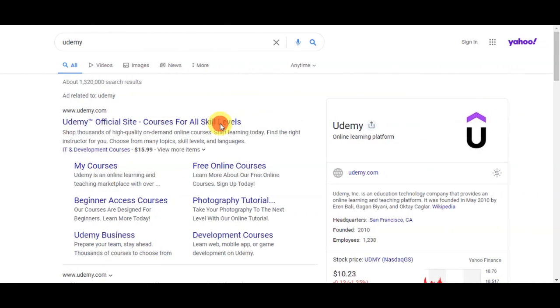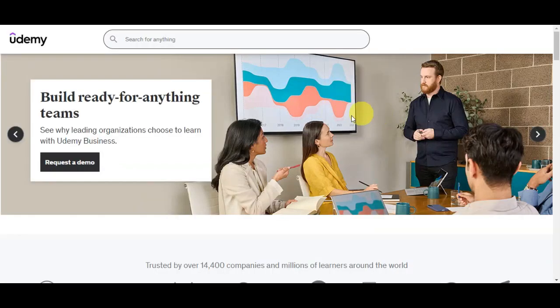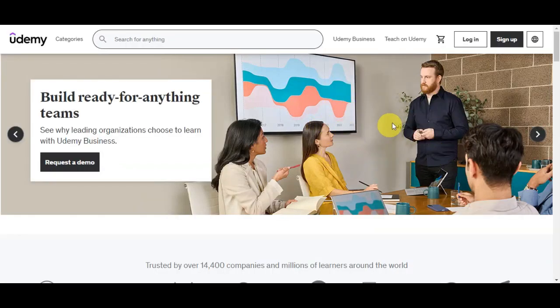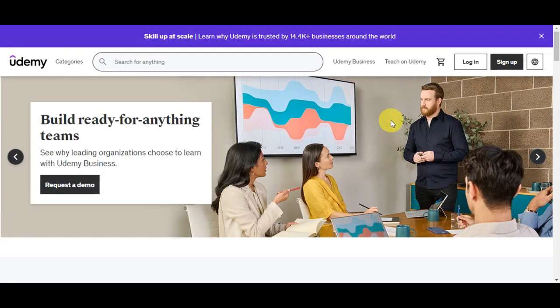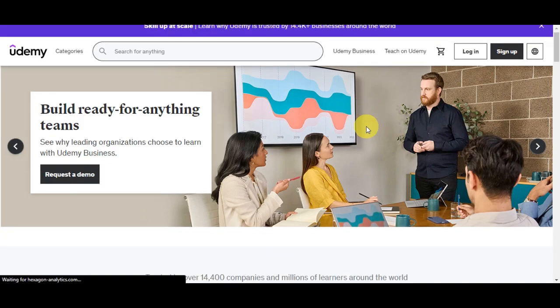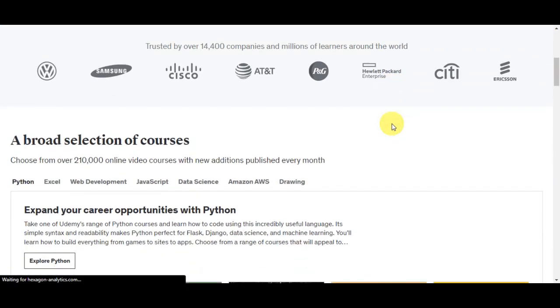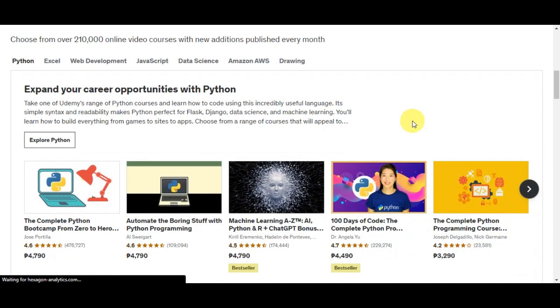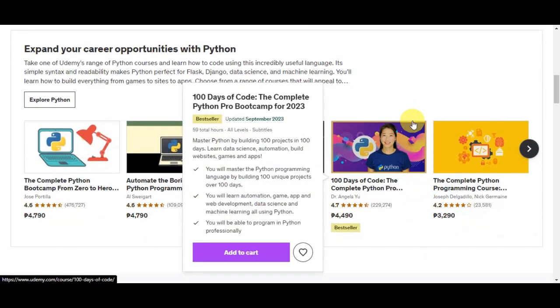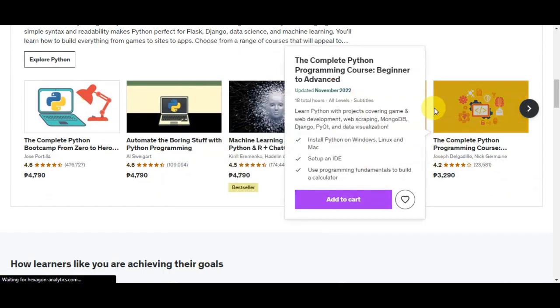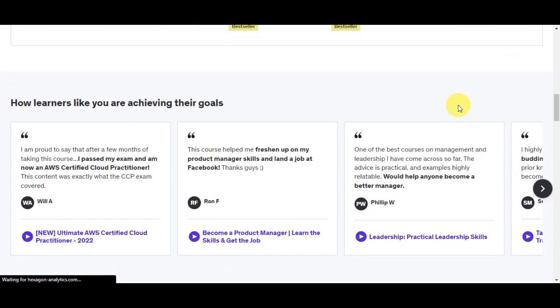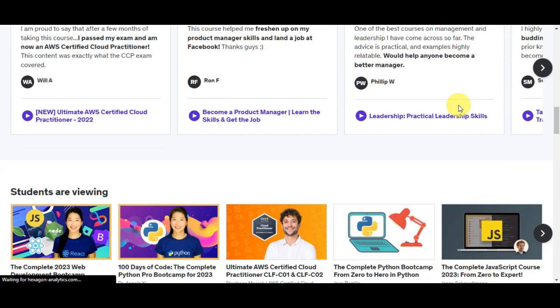Udemy is a popular online learning platform where you can find a wide range of courses on various subjects — from programming and digital marketing to cooking and fitness. Udemy offers a vast library of courses taught by experts in their respective fields.